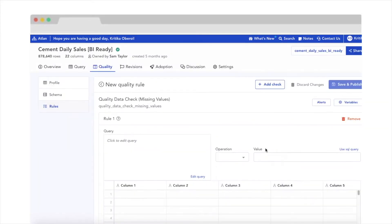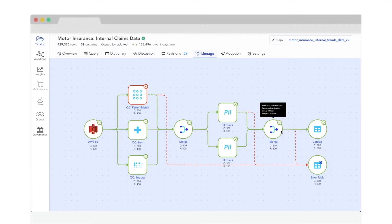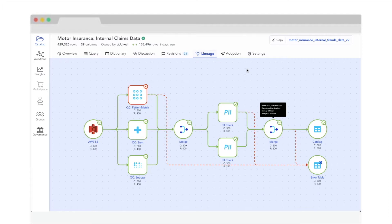With Atlan, you can catch bad data before it catches you. With our visual data lineage viewer, you get instant insights into where your data came from and what transformations it went through on its way. Knowledge is power, and this is especially true when it comes to troubleshooting data pipelines.